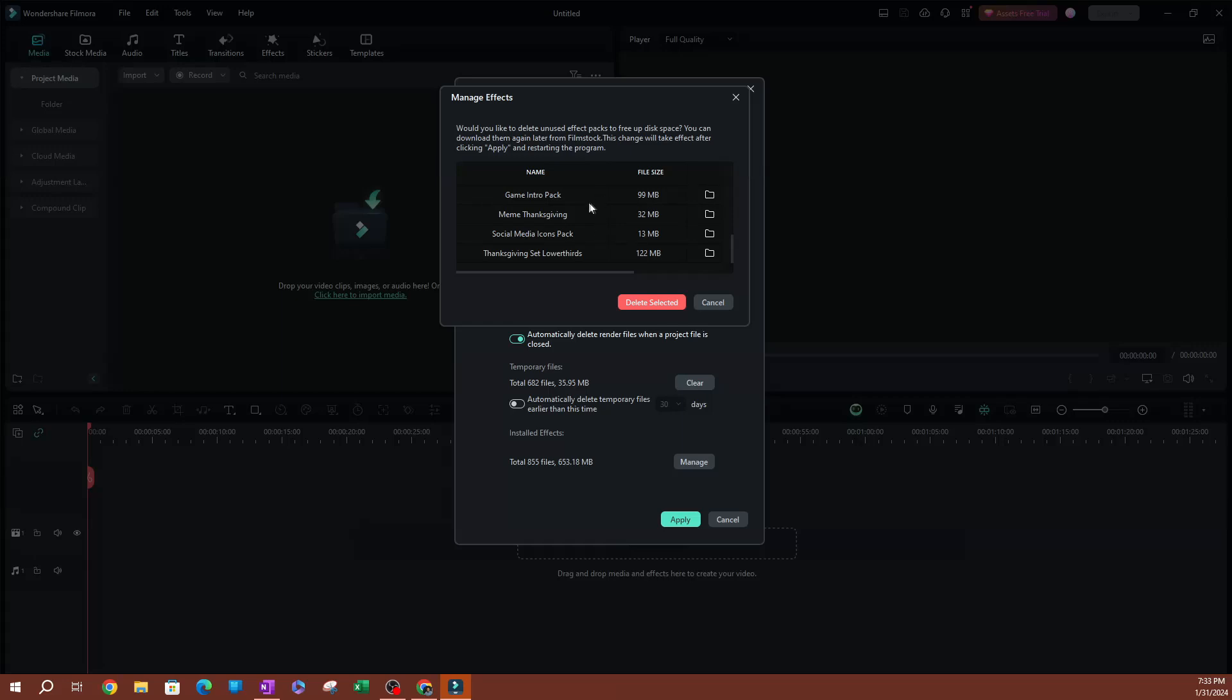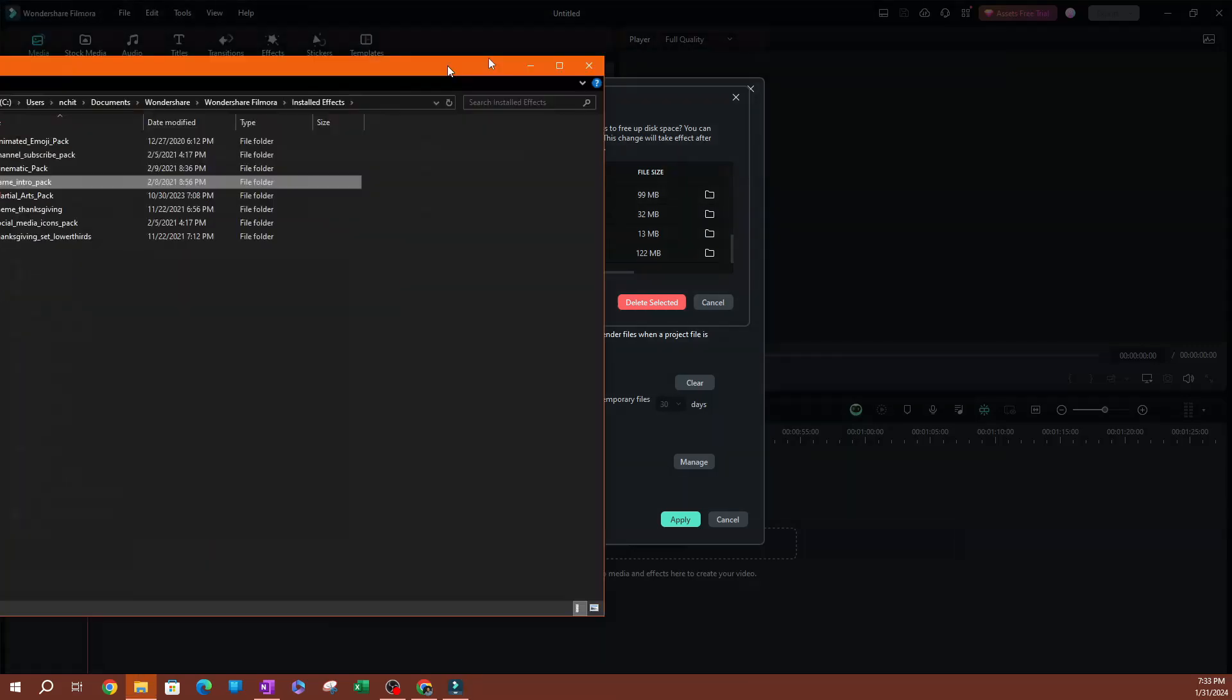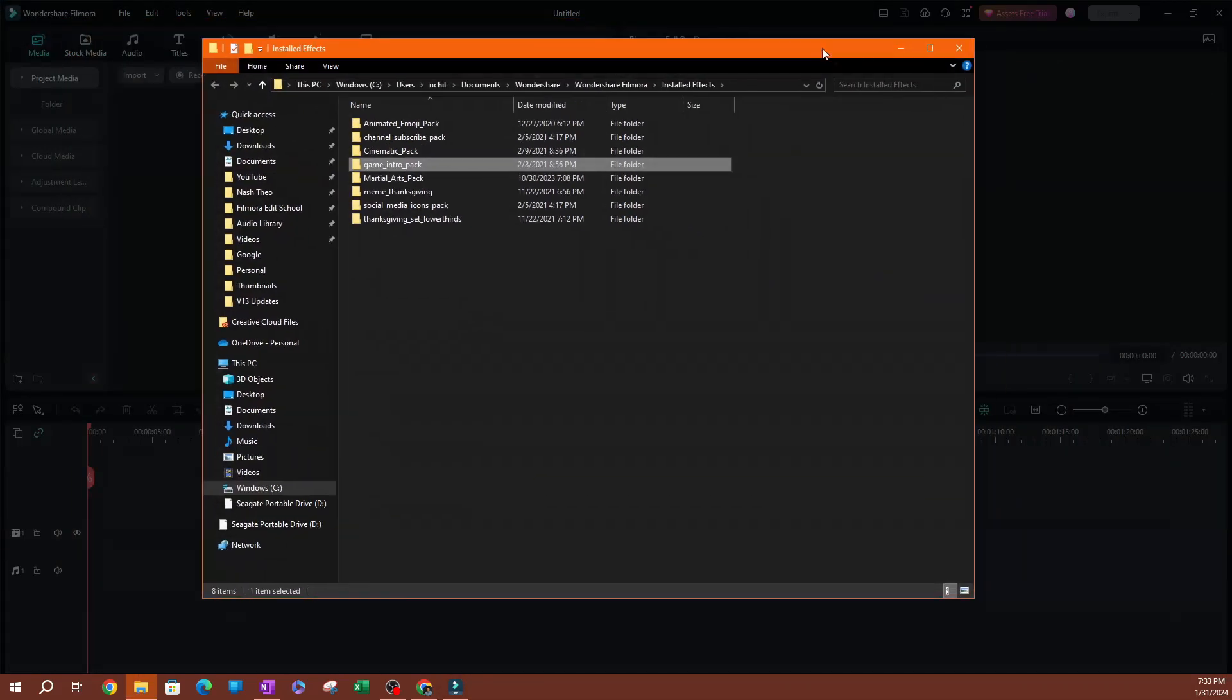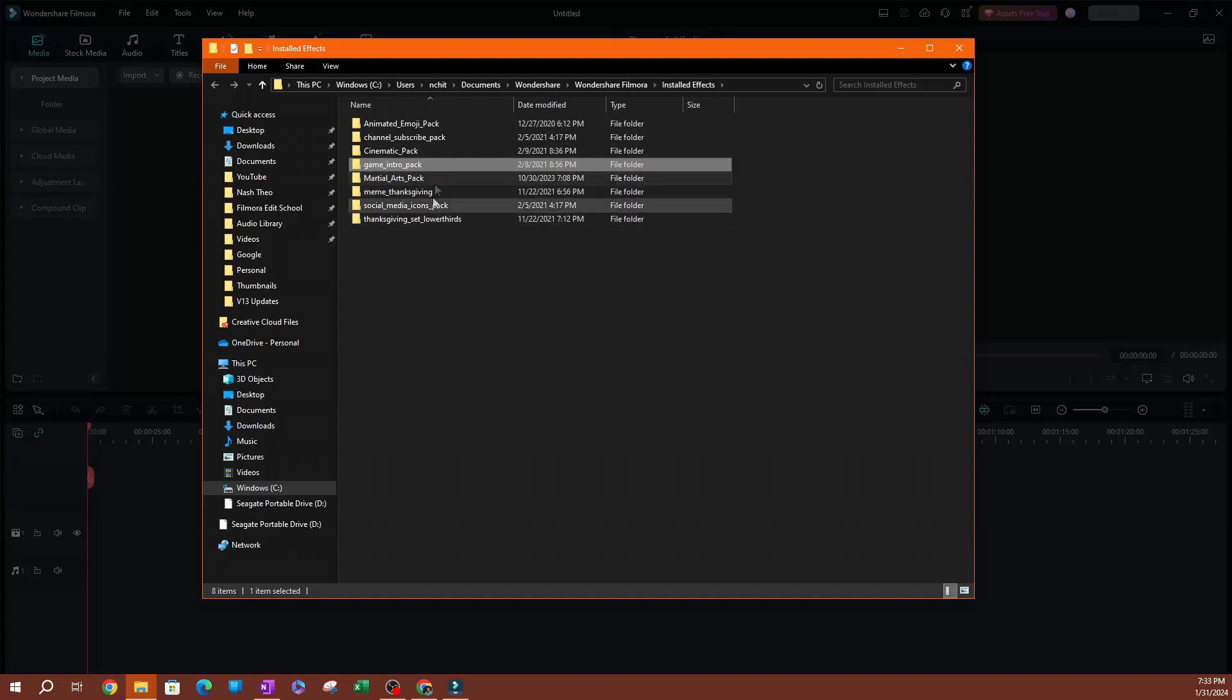So say I wanted to delete the game intro pack here. What I could do is I can actually click one of these folders here. This is going to open where this is saved in your computer and show you exactly where the installed effects are saved. You can see that these are all those installed effects that we're able to see on here.